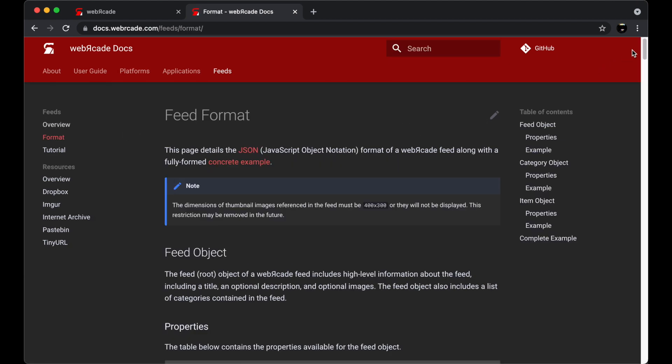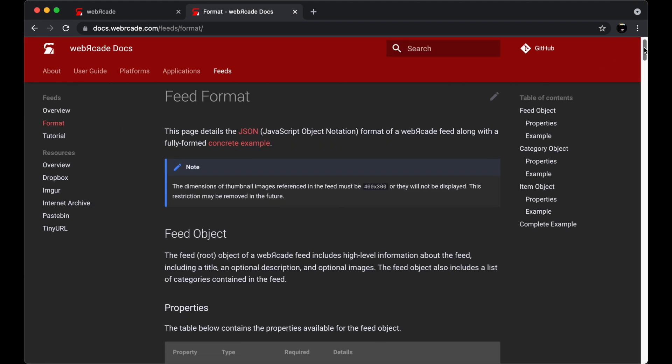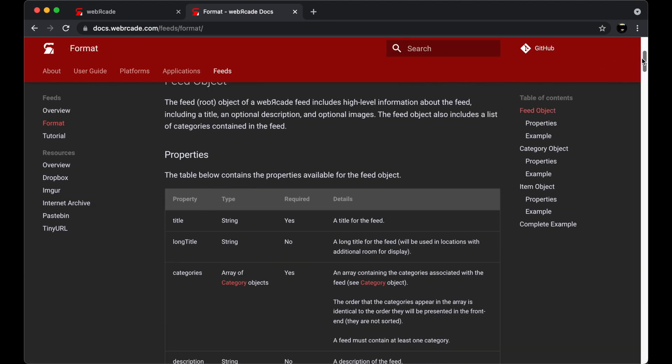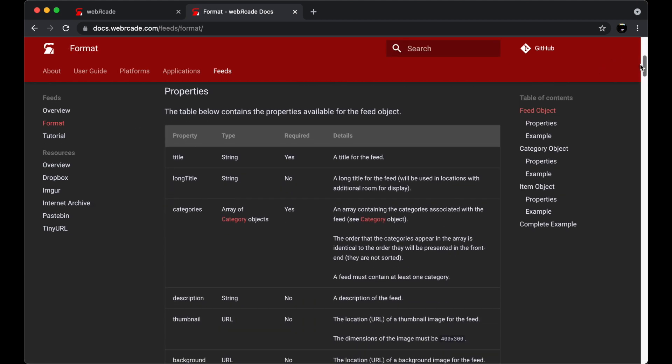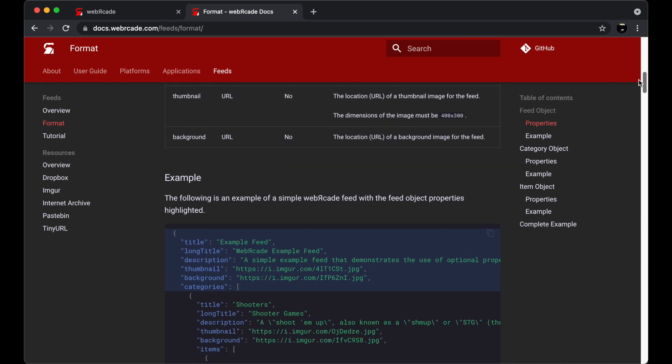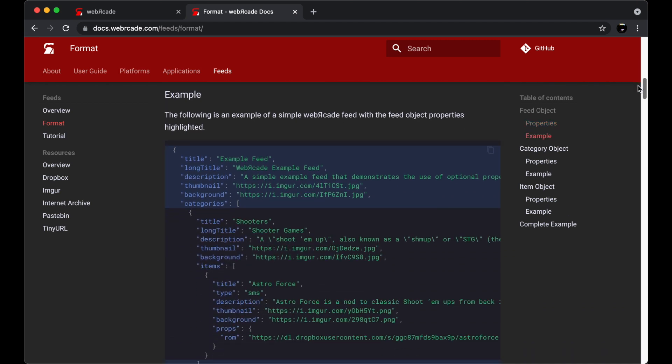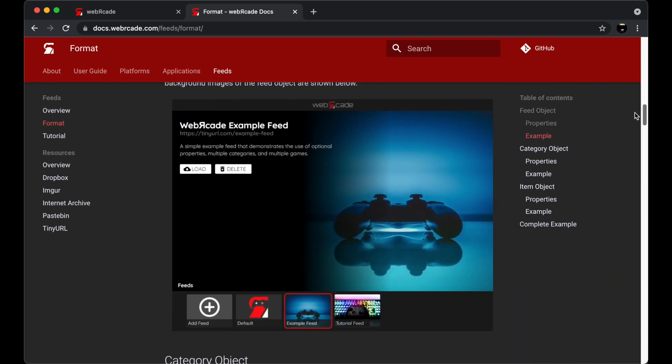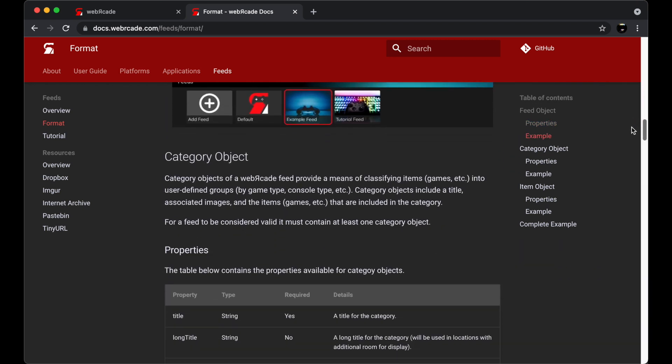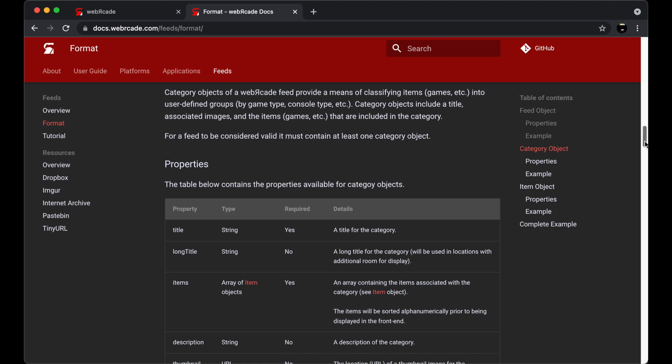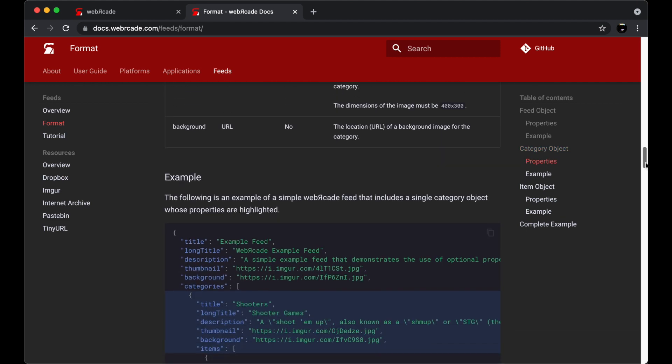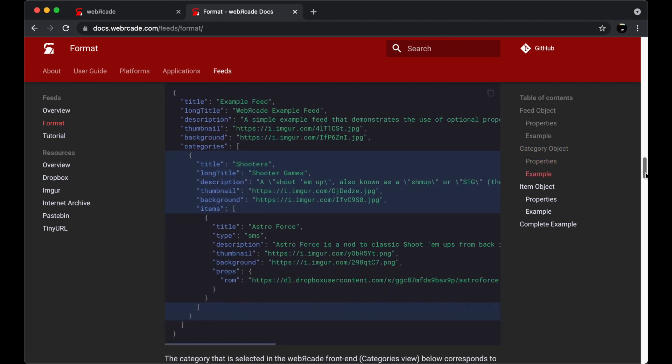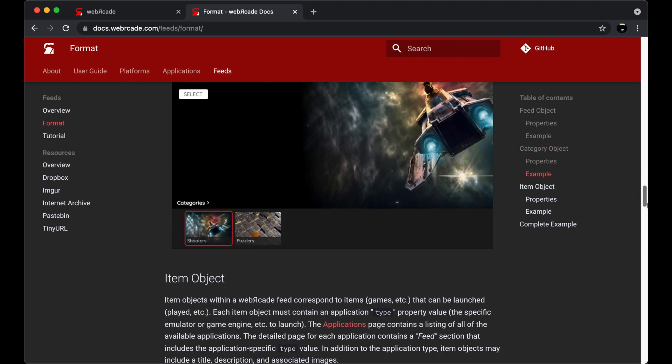The Feed Format subsection contains detailed information about the Web Arcade JSON format. Each of the objects in the JSON format are described in detail. These details include complete JSON examples along with visuals depicting how they will be rendered in the Web Arcade front-end.